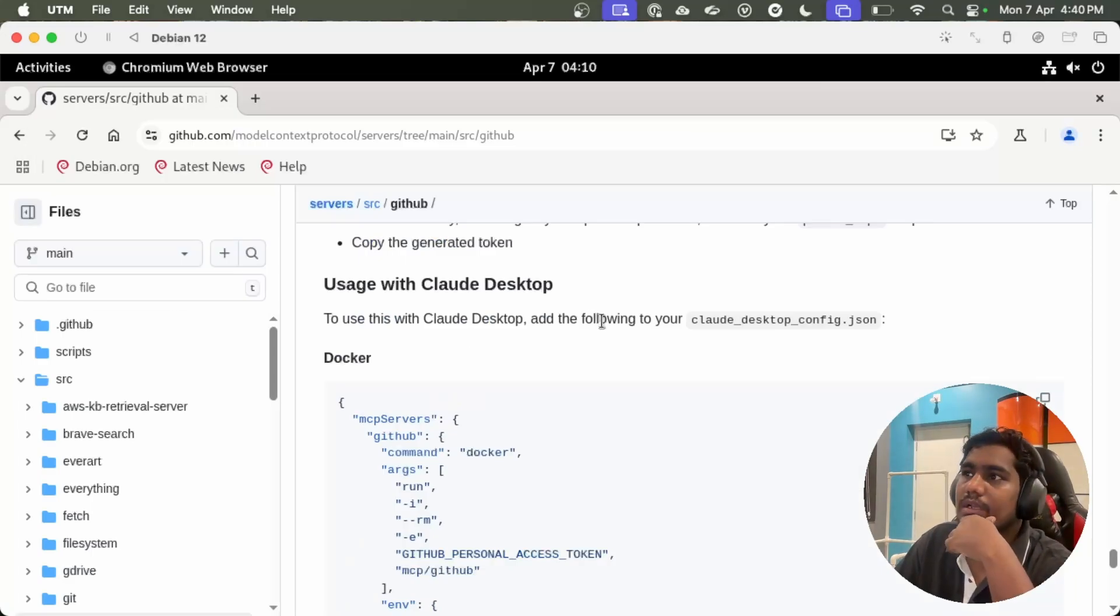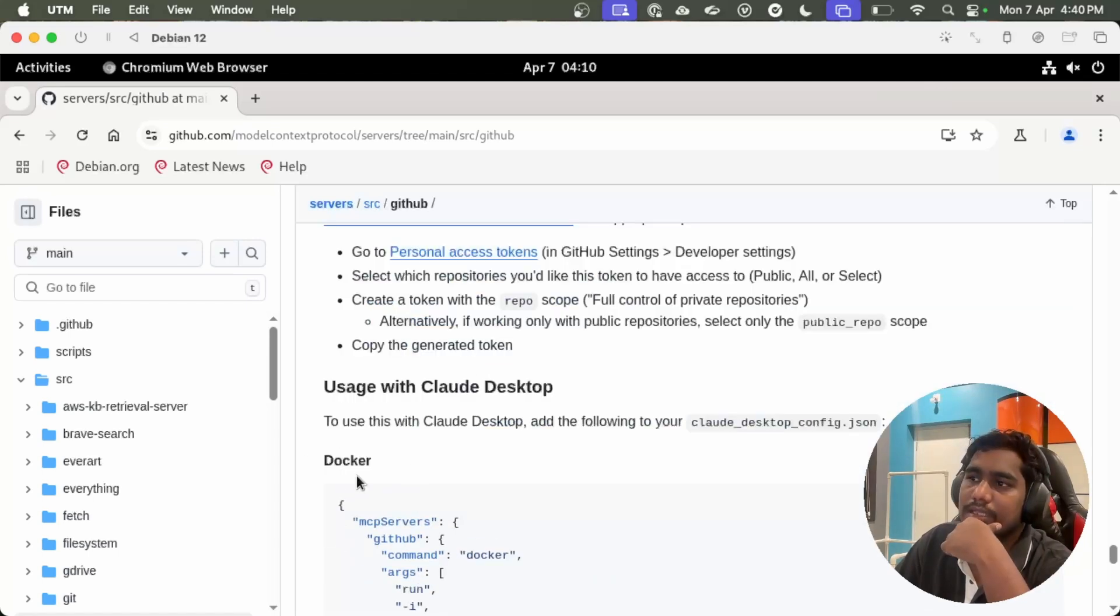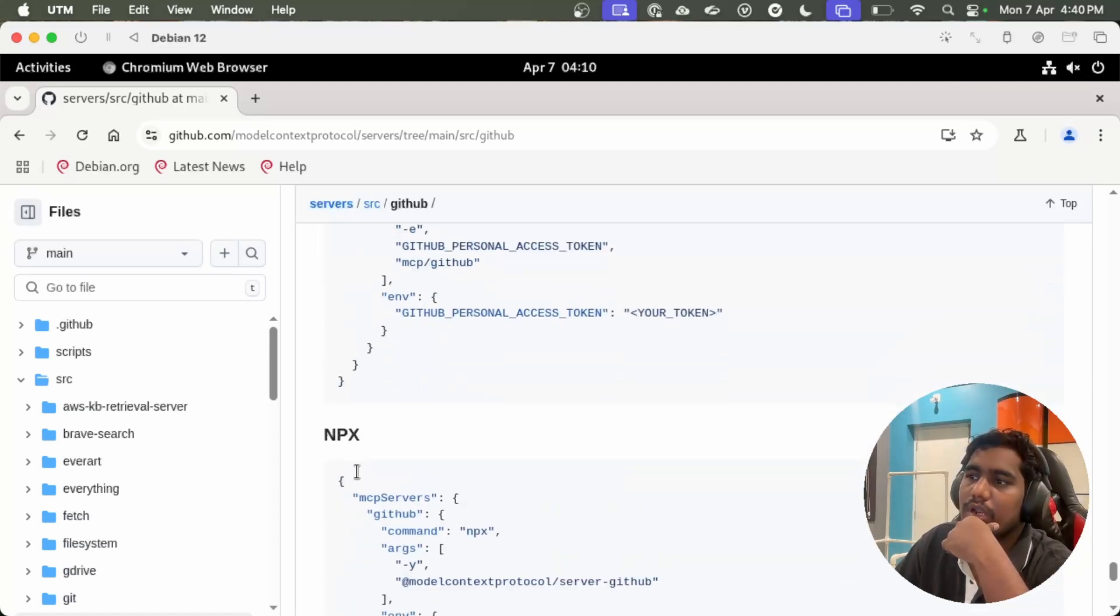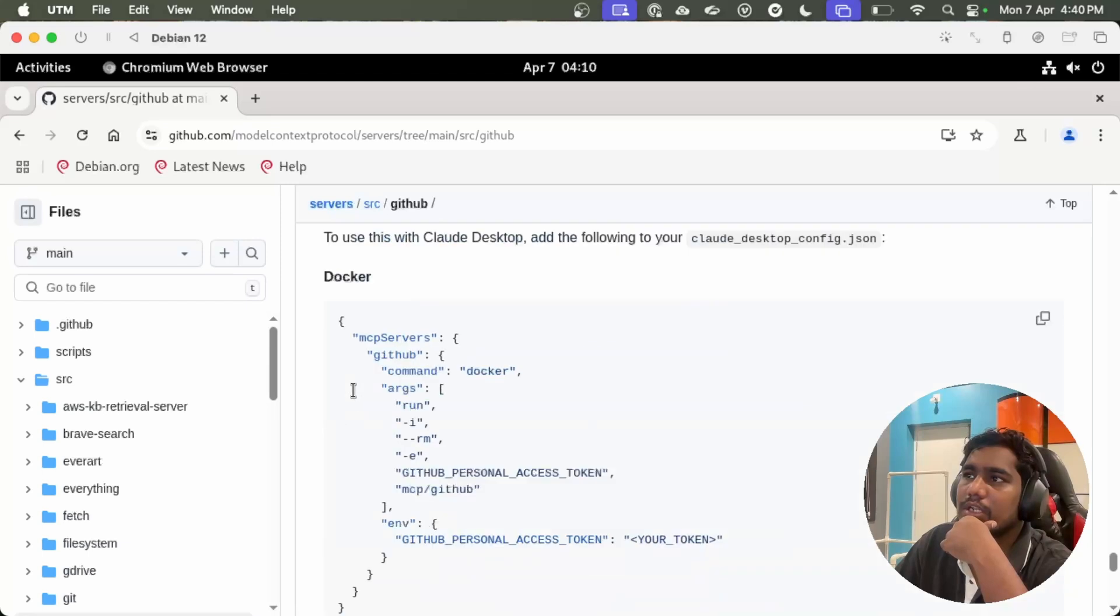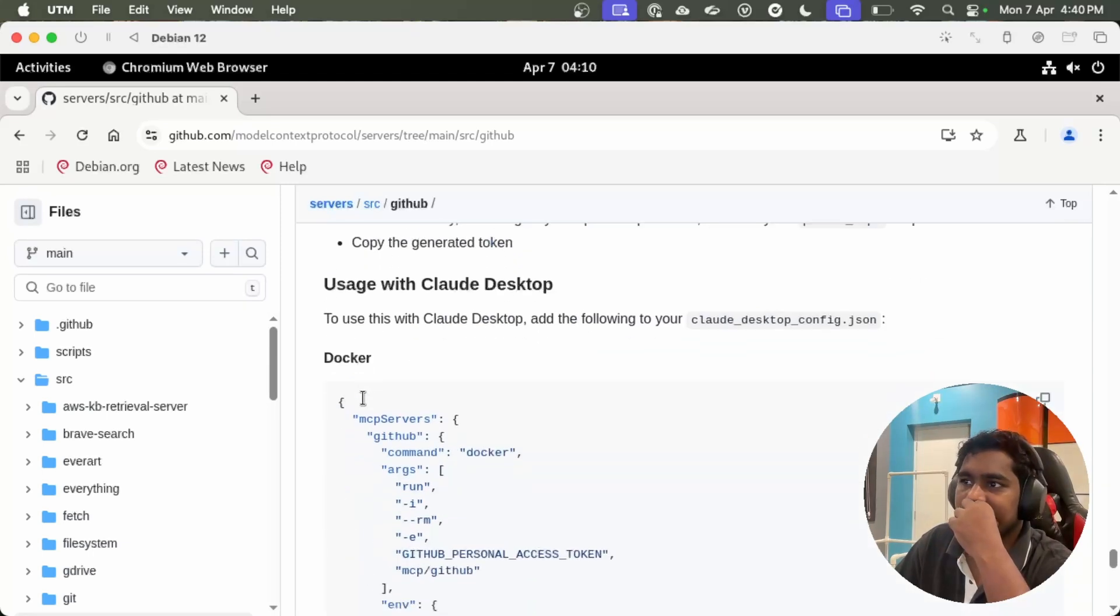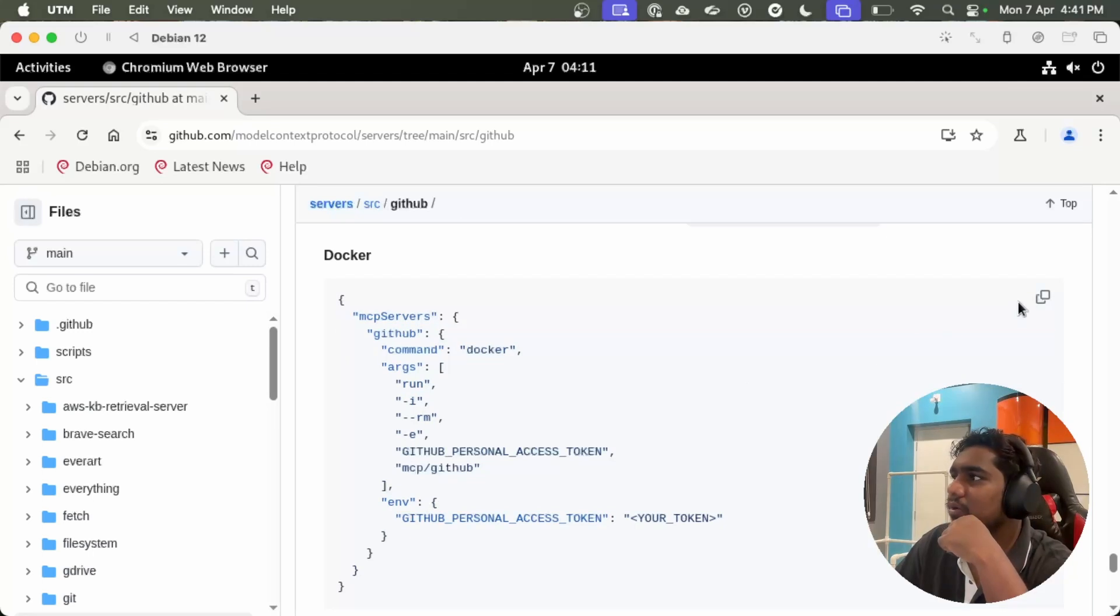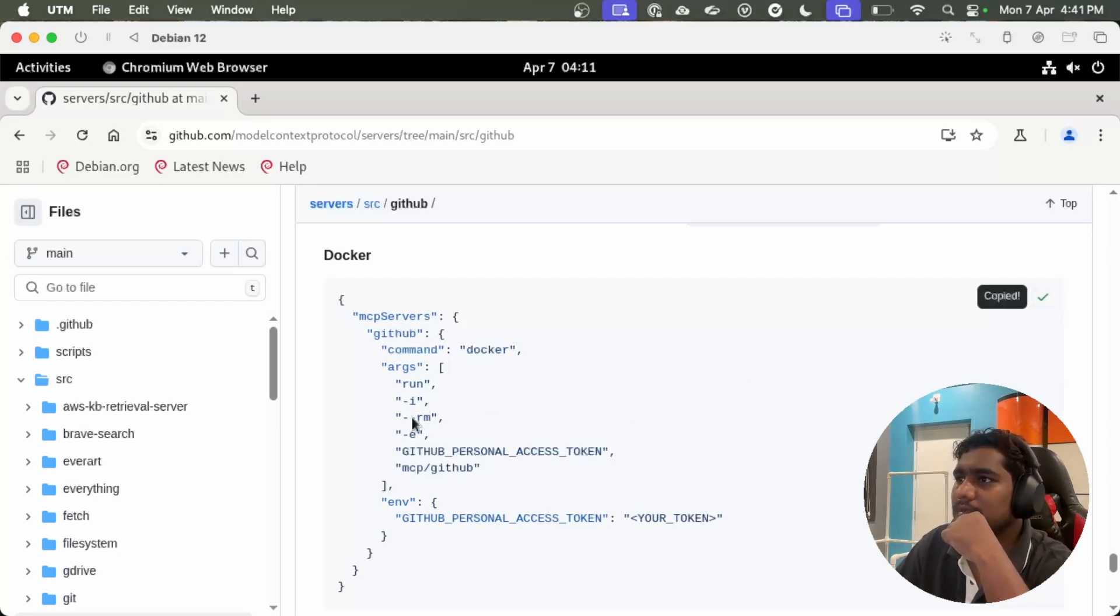Once the token gets created, you can run this server either in your Docker or in your node. I decided to run this particular server in Docker. So let's copy the thing.